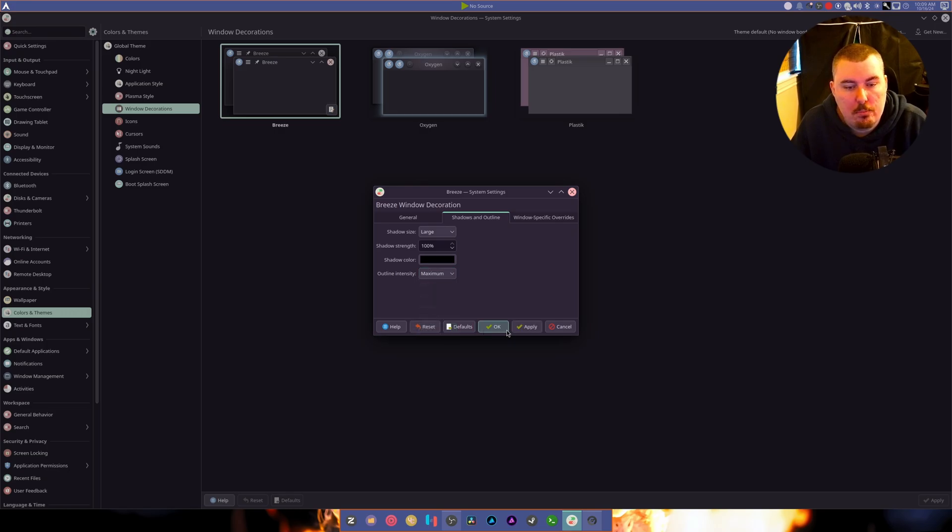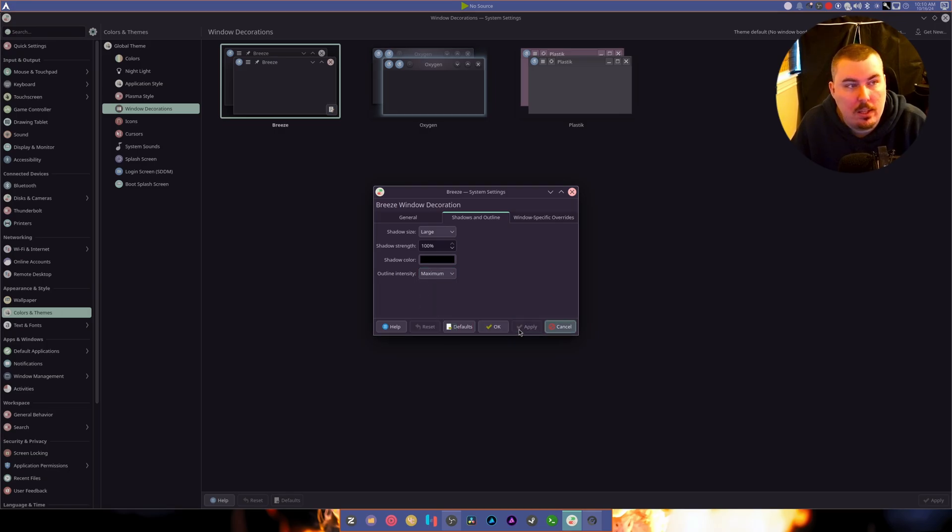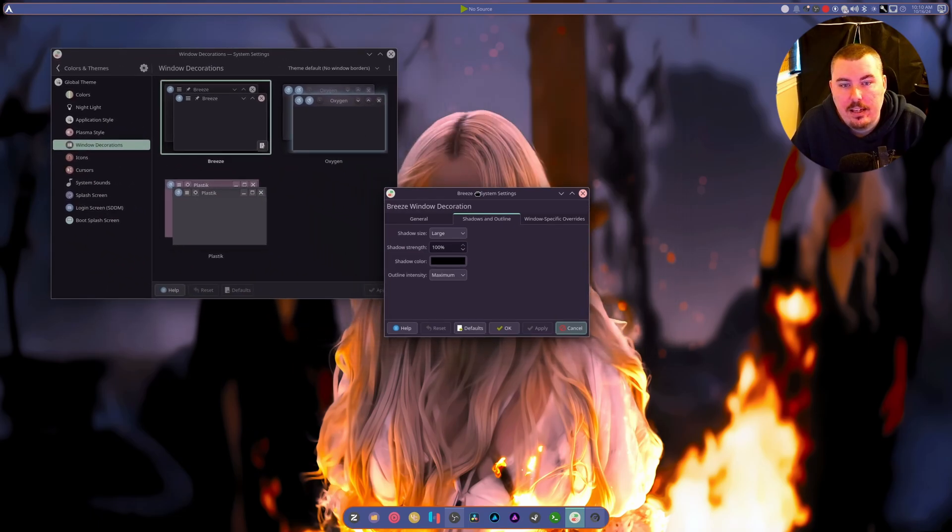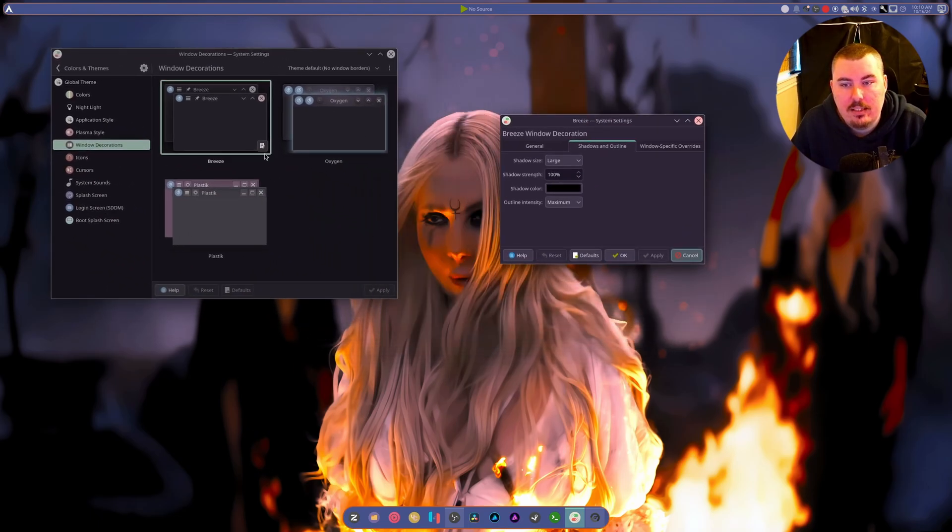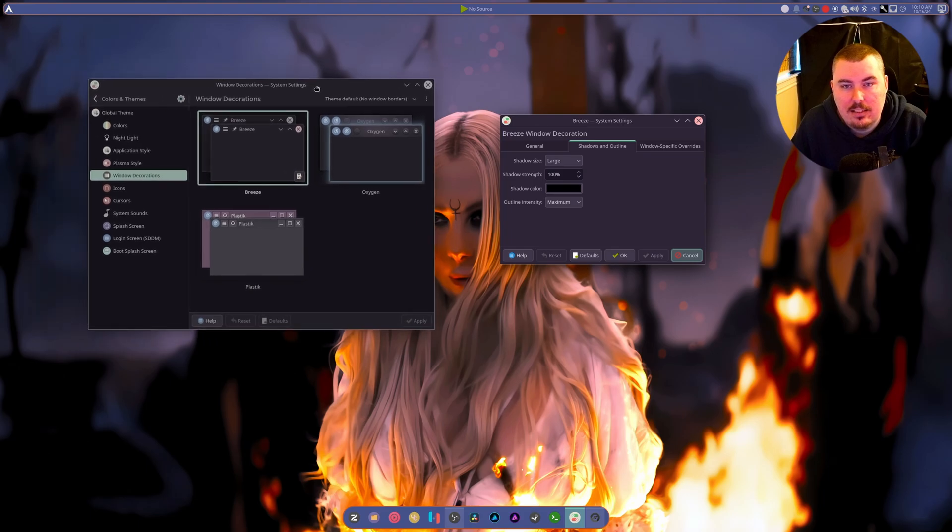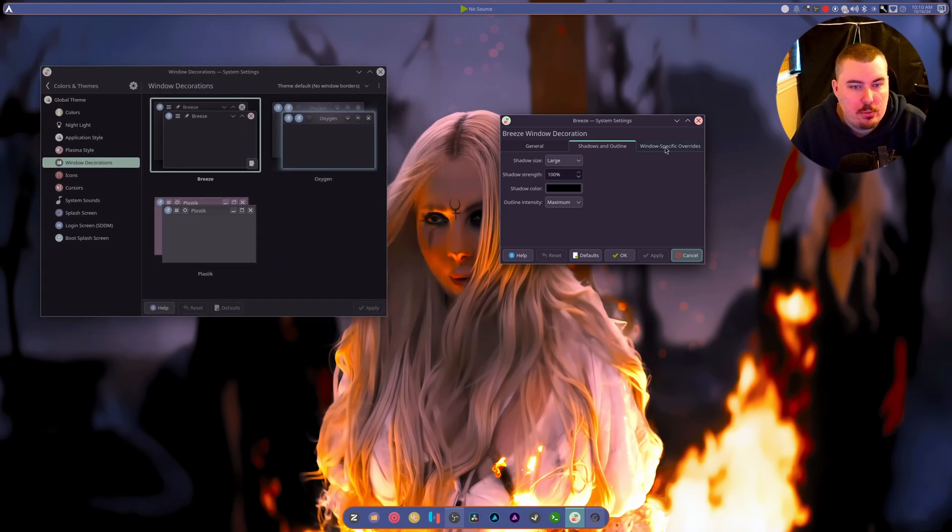Shadows and outlines, you can choose your shadow color. We could do maximum. Now we've got maximum shadow outlining. Look at this. Now it actually looks pretty good.